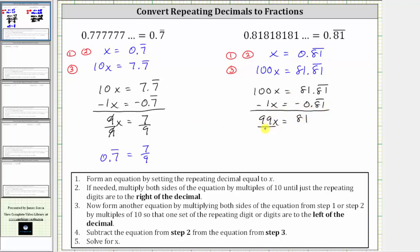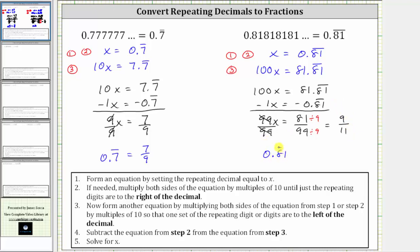And now we solve for x by dividing both sides by 99. And now we simplify. We have x equals 81 over 99. But this does simplify. 81 and 99 have a common factor of nine. So we divide the numerator and denominator by nine. 81 divided by nine is nine, 99 divided by nine is 11. So now we know x equals 9 over 11, which means 0.81 repeating is equal to 9 11ths.